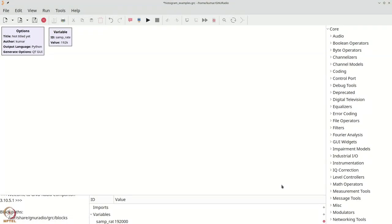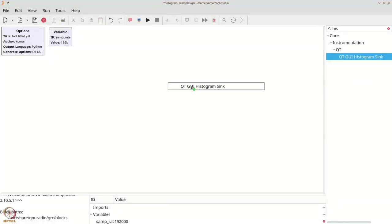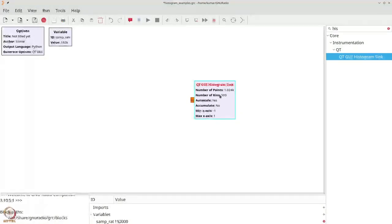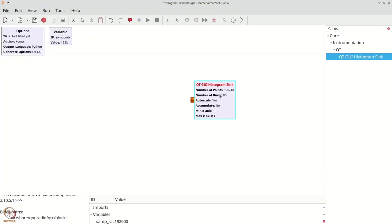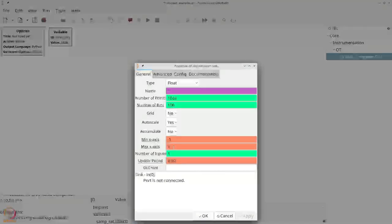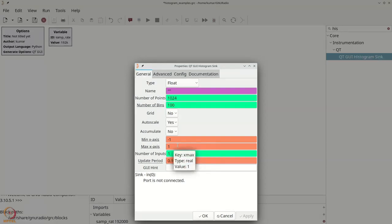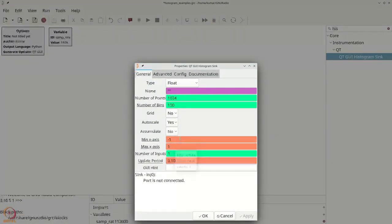We press Ctrl+F or Cmd+F and type 'histogram HIST'. We then grab our histogram sink and place it. The histogram sink has several parameters — in particular, it has 'number of points', which is the number of points using which it performs the histogramming or counting. Parameters like grid and auto scale are familiar. There is something called 'accumulate' that we will discuss later, and there is 'min x-axis' and 'max x-axis', which are the range of values for which the histogram is going to be evaluated.